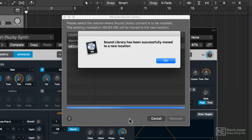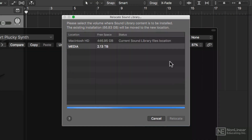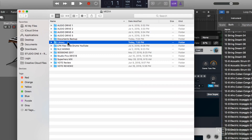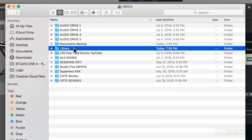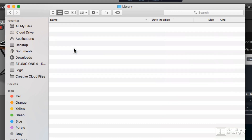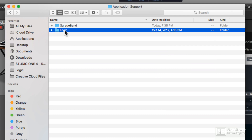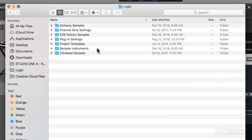It looks like everything has moved over successfully, so I'll just hit OK. And we're good to go. In your external drive, you'll now see a Library folder has been added, and when you open it up, you can see that the sound library has been moved over.